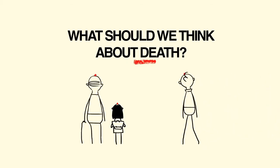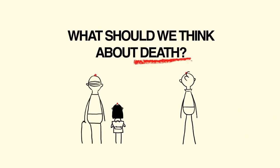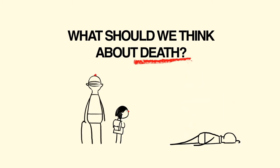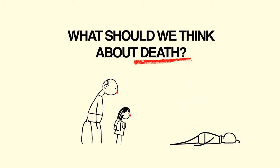What should we think about death? One thing we can be sure of is that we will die. Everybody will.